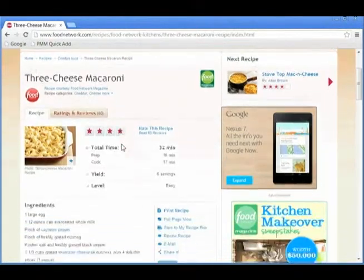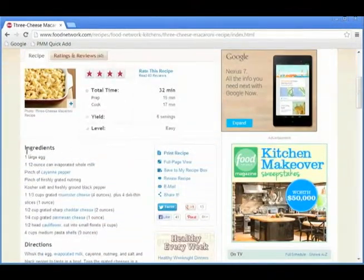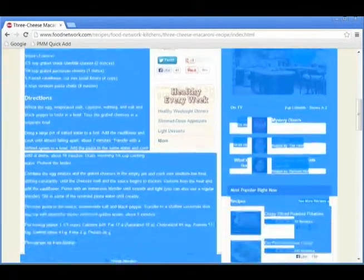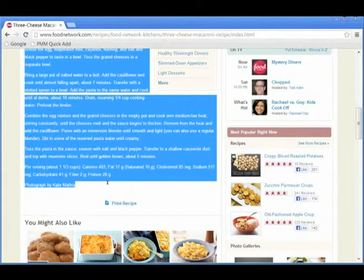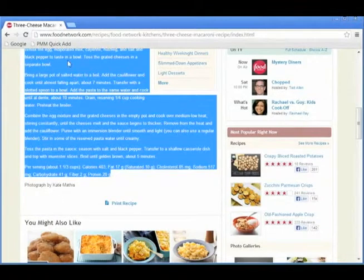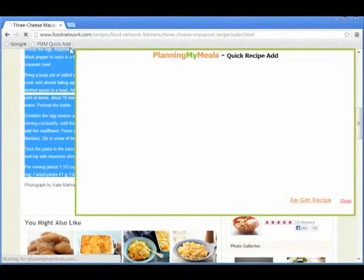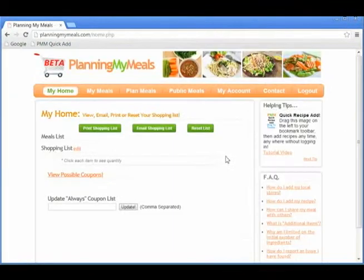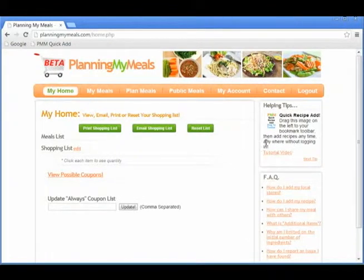Now, from any website, highlight the Ingredients and Direction section and click the PMM Quick Add Bookmark to easily add that meal to your account. You can also check out the Quick Recipe Add video tutorial for more help.